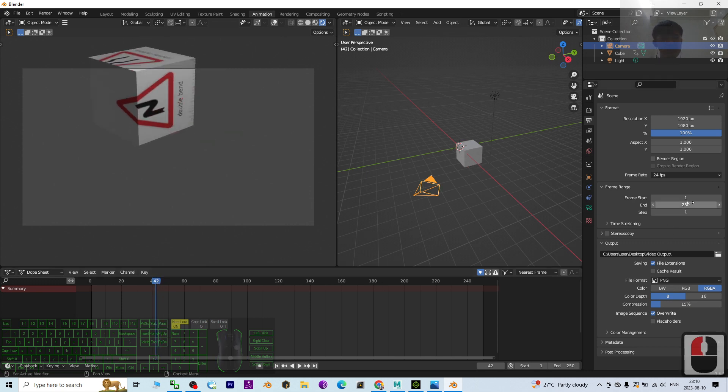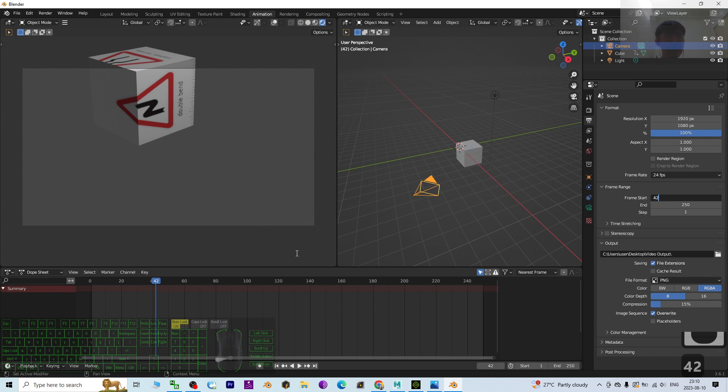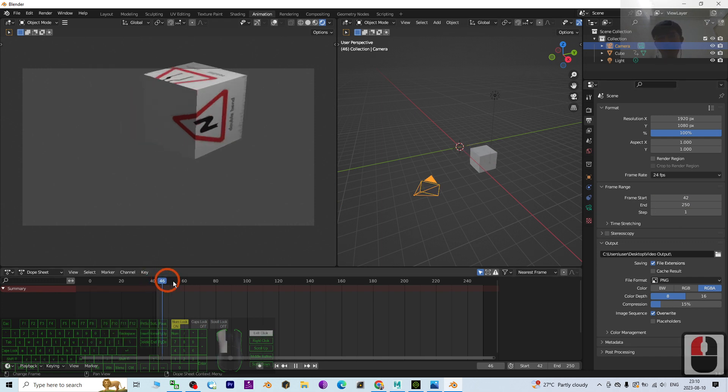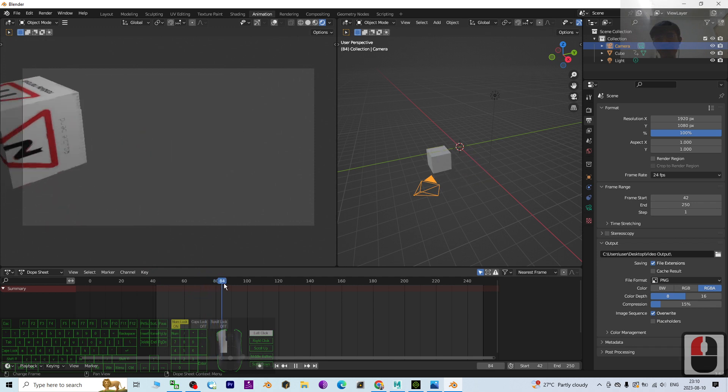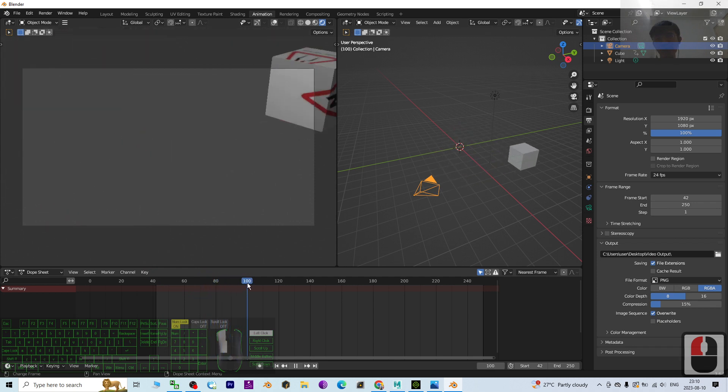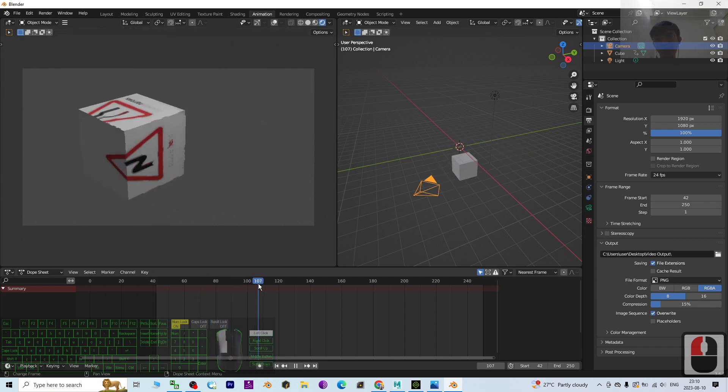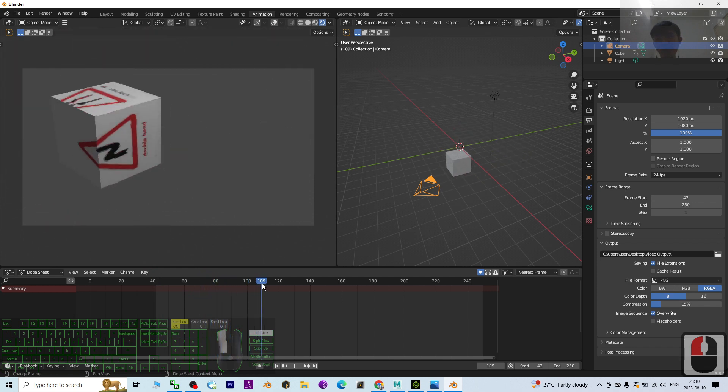Here put 42, and then the Frame End. To stop at which frame? Let's say stop at here, 109.